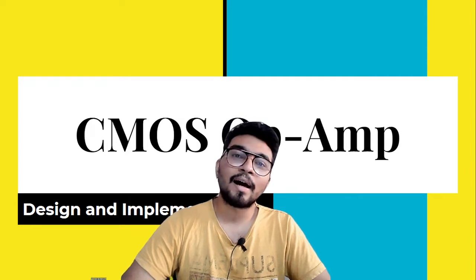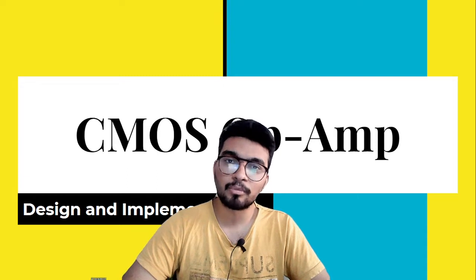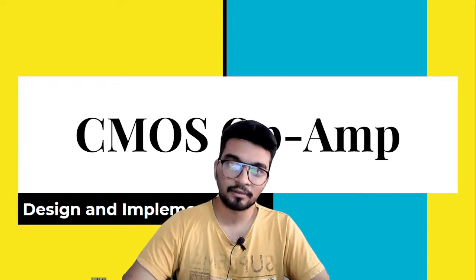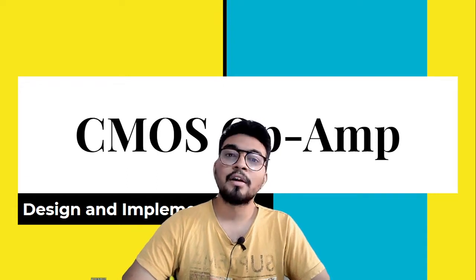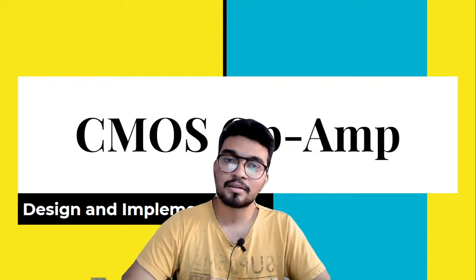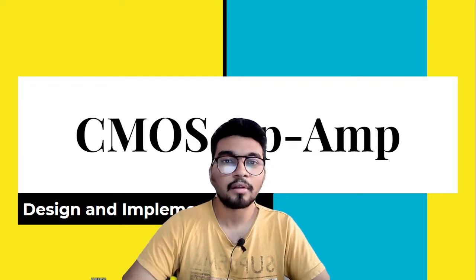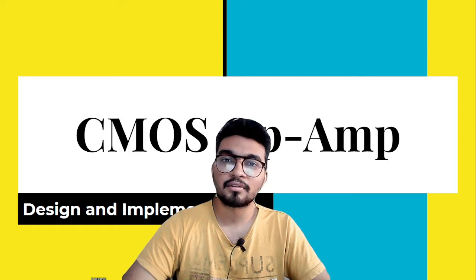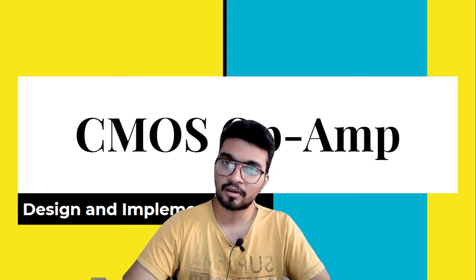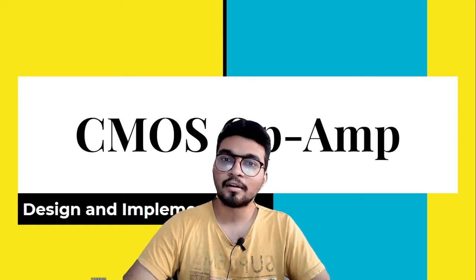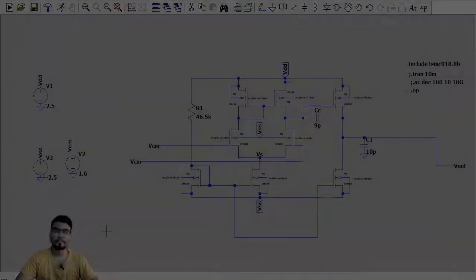The second part I have explained the calculation of W by L ratios and in the third part which is this one I will explain the results and how to check the frequency response, the sinusoidal response or transient response and the DC response. So let's start with the video.